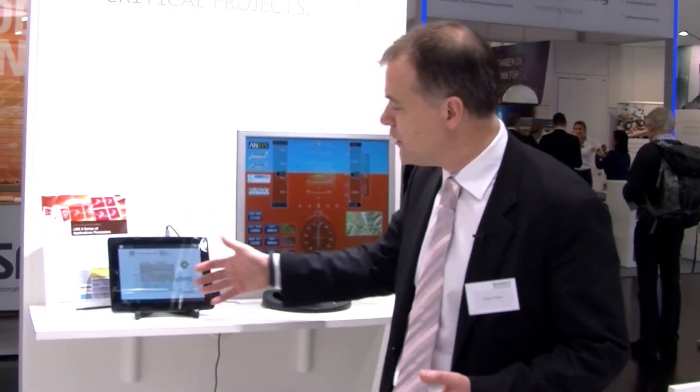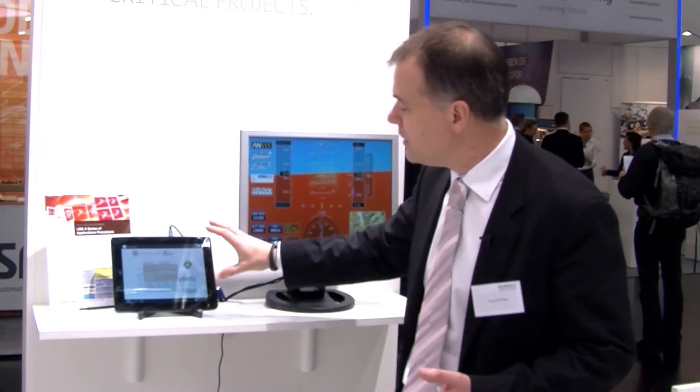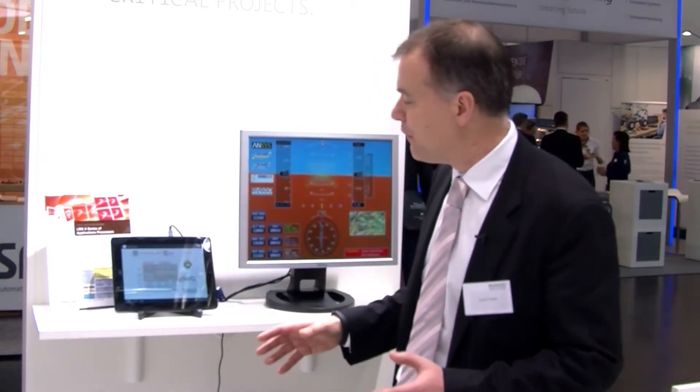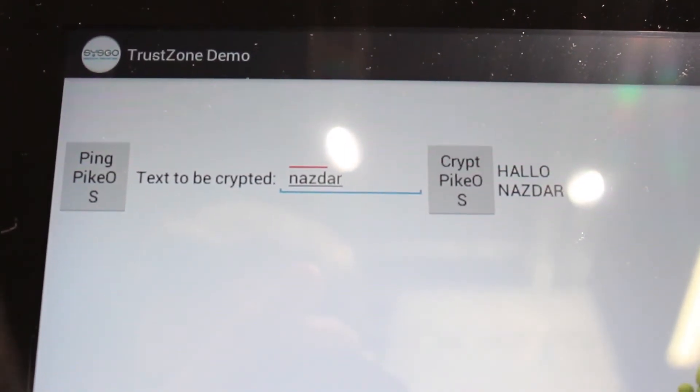We're running an Android instance in the normal world which drives all of the graphics displays on the tablet — all of the display you see is coming from Android. Coupled to that, in the secure world we have a PikeOS application running, doing some very simple cryptography. In the demonstration, all we're doing is changing the case of some information typed in on the screen, but you can see that cryptography could be far more complex.